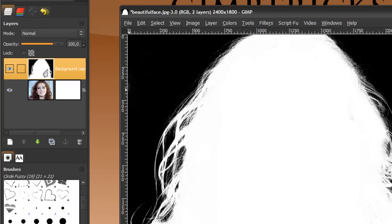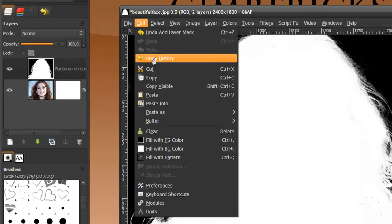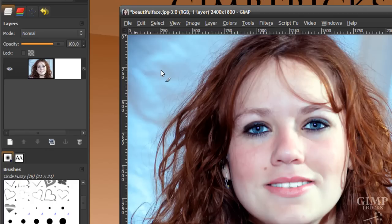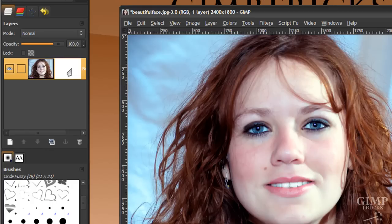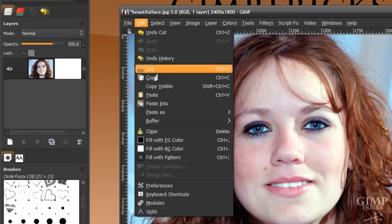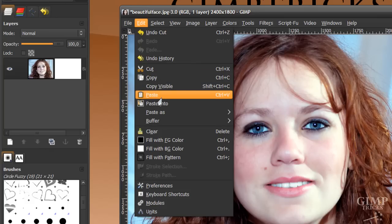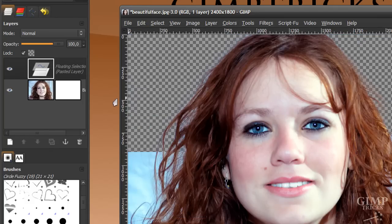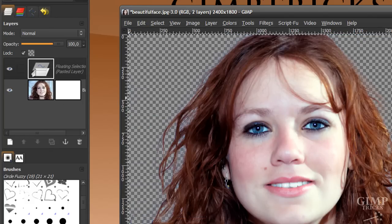Now we're going to copy and paste this layer into this layer mask. Click on this layer, go to Edit, Cut, or Ctrl+X. Then click on your layer mask, make sure you click on your layer mask, and then go to Edit, Paste, or Ctrl+V.